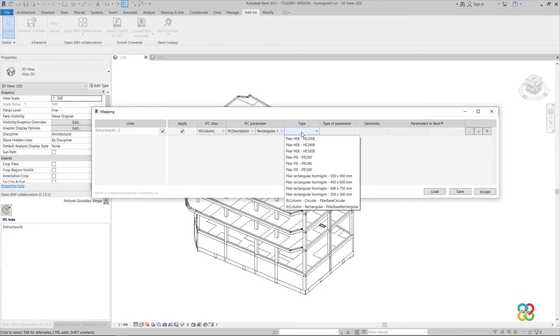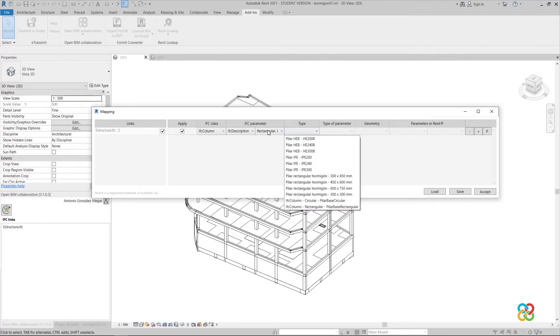In the following columns, we select which entity we will take from Revit to map the IFC entities. Then, to generate the rectangular columns, we choose the rectangular column family that we have loaded in the project.